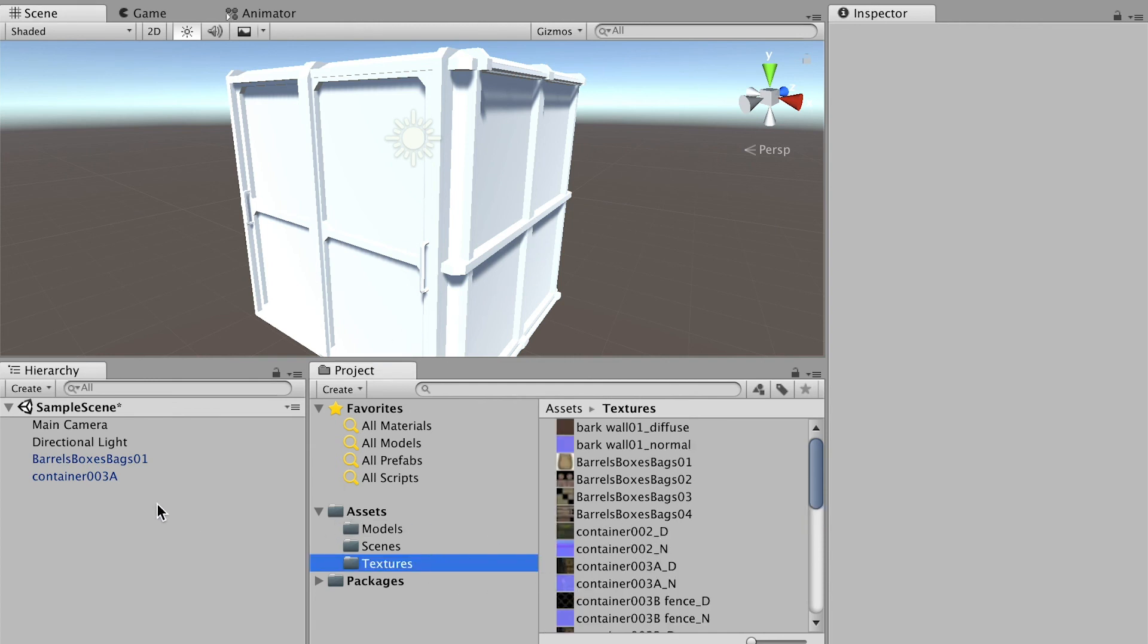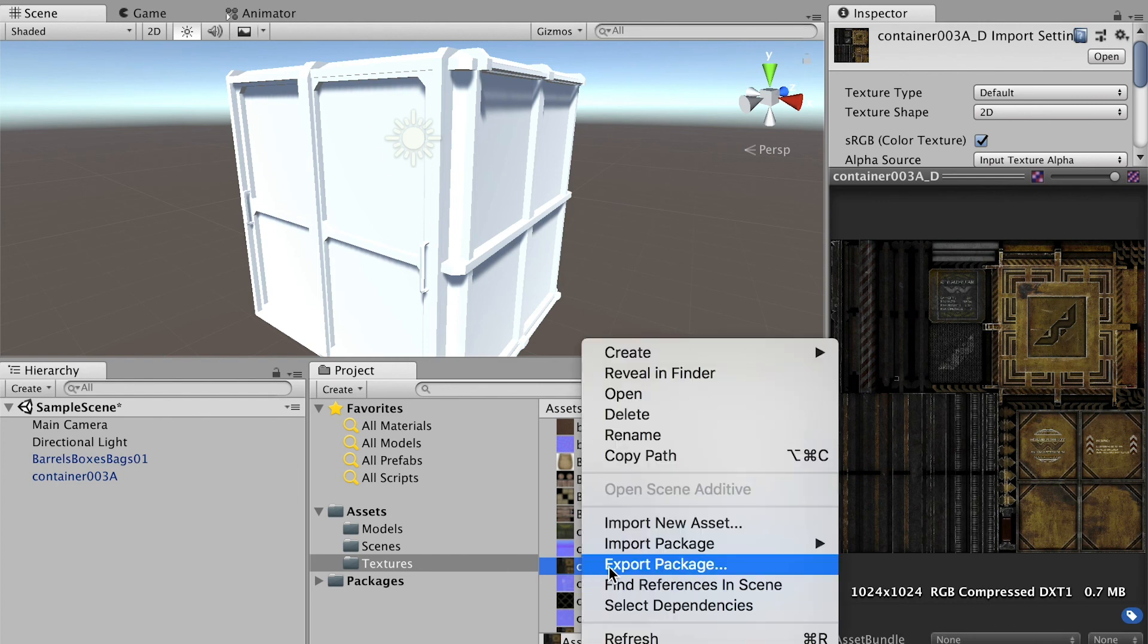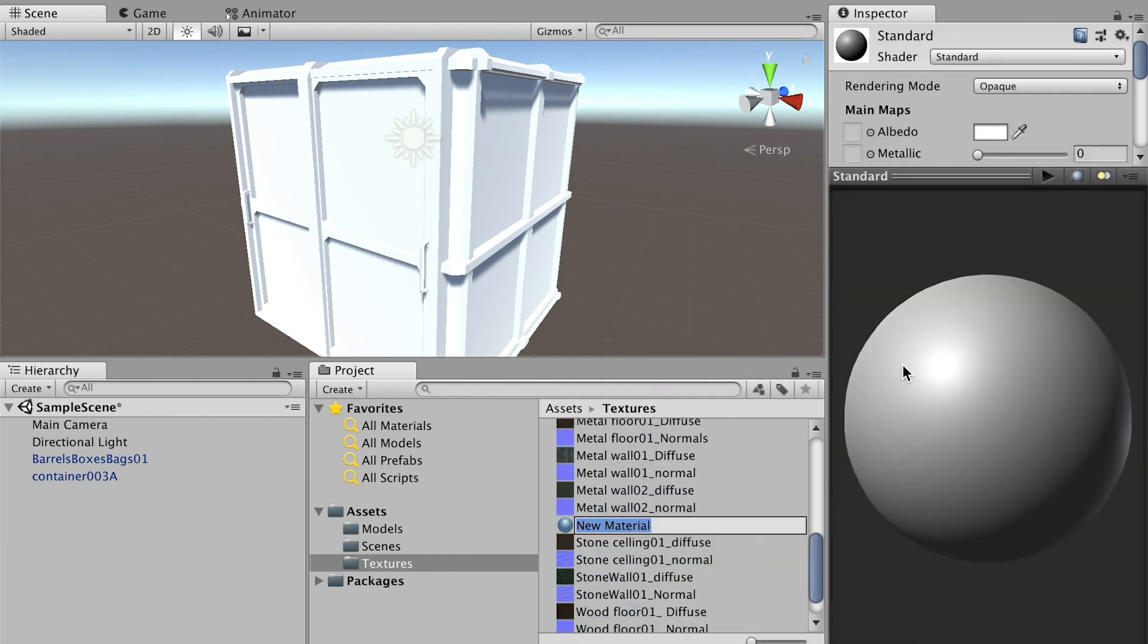For example, this is Container 3D and here's the Container 3D texture. You'll have to manually create a material.